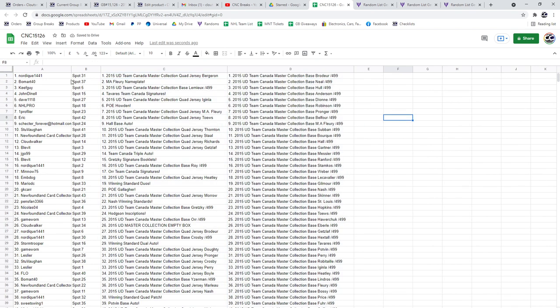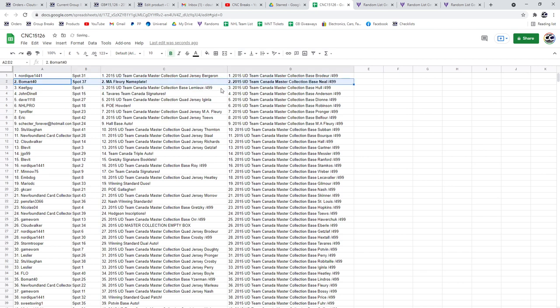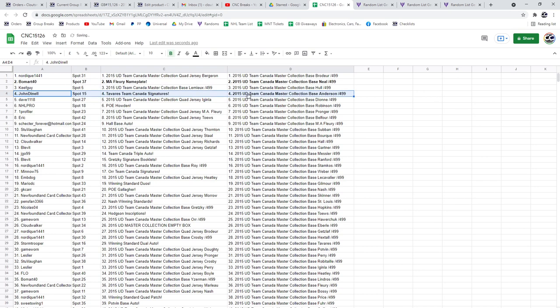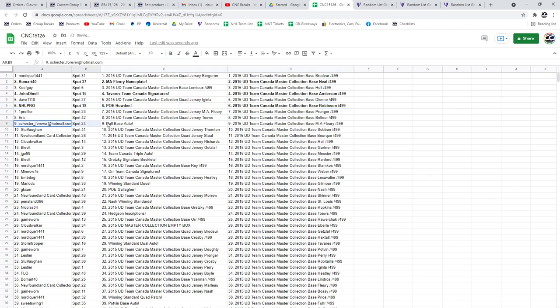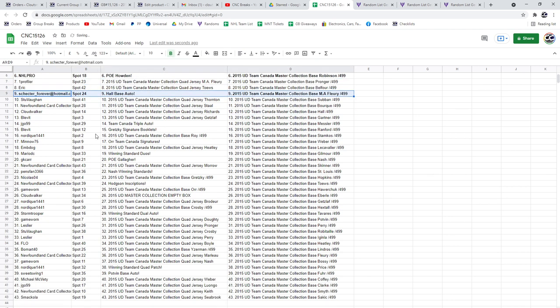Alright, so the Marc-Andre Fleury nameplate is going to Beaumart40, the Tavares Team Canada signature is to John Donnell, NHL Pro has got the PoE of Howden, with Schecter getting the Hall Base Auto.